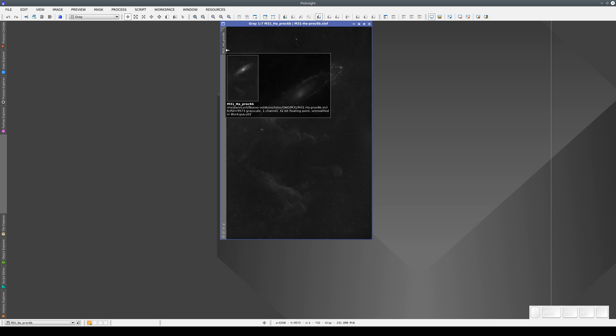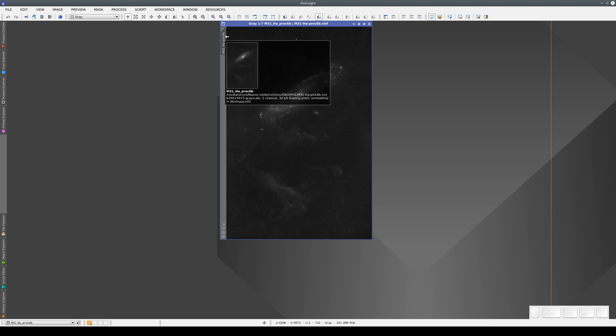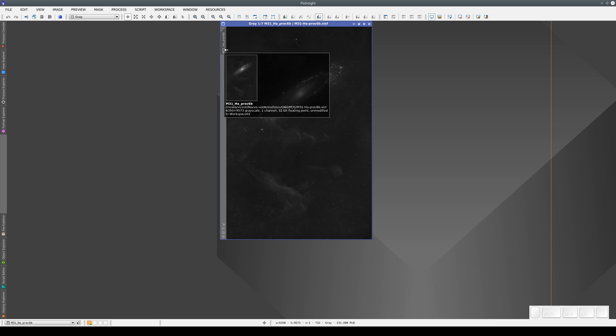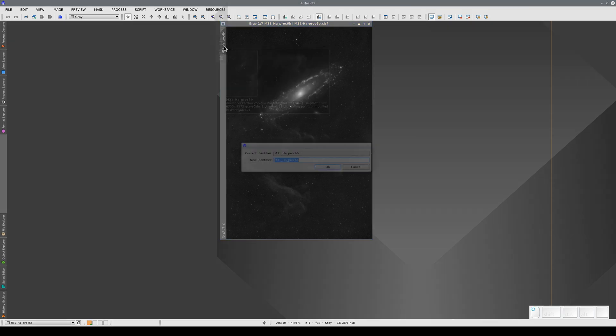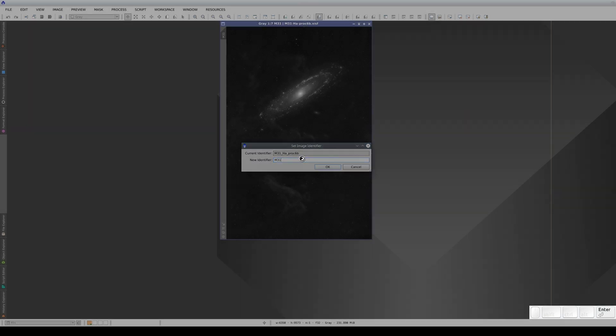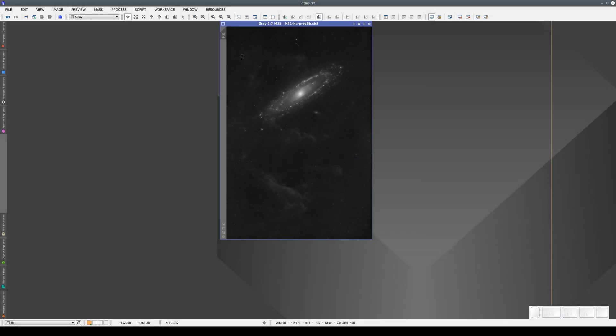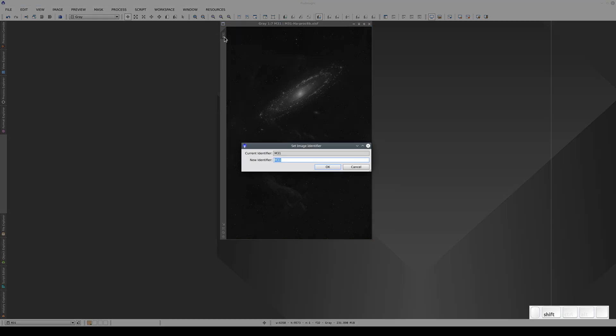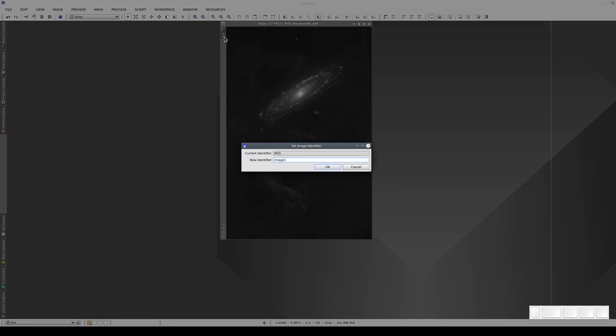We can change the main view's identifier. The identifier is important when we want to refer to a specific image within the program. If we double-click, a pop-up appears where we can change the identifier. Here, for example, we can call it M31, or simply Image 1, or whatever is best for our purposes.